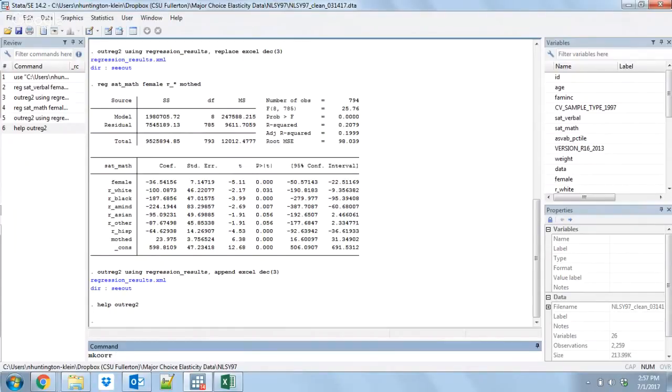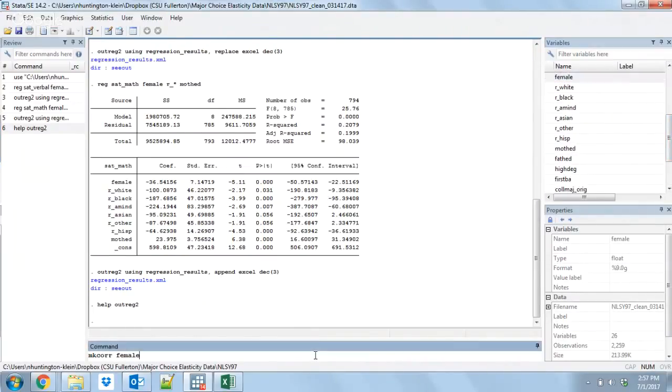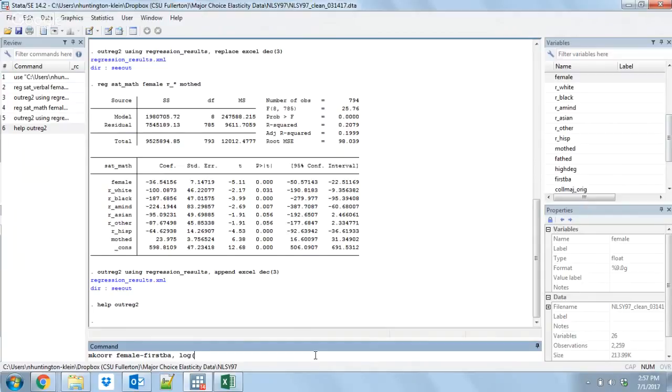The basic version of mkcore will generate a correlation matrix between some variables. Let's say we want to get a correlation matrix of all these sort of demographic characteristics. Let's do a female all the way down to first VA. Let's get a correlation matrix of all those things. We're going to use the log option here, and that's going to write out the correlation matrix to a file. Let's say we're going to do our correlation file.